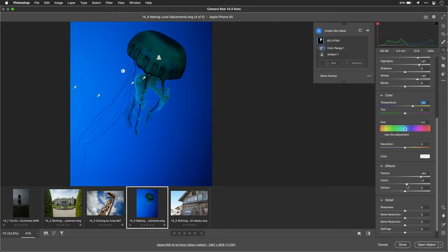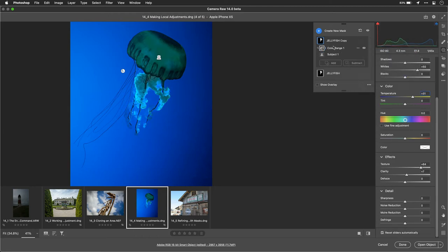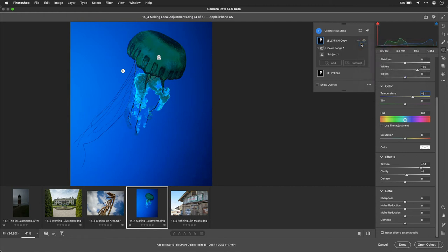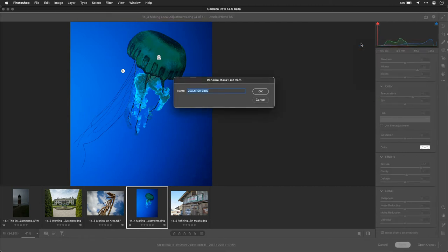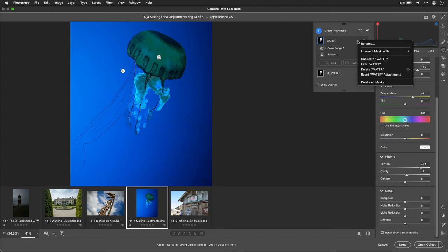Now what I want to do is reuse this mask, but actually use the opposite of it. So I'll simply duplicate the jellyfish mask, and we can rename that. And I'll call this Water. Now, you might be wondering, it's not exactly Water yet. But with a simple click, we can choose to look at this here.